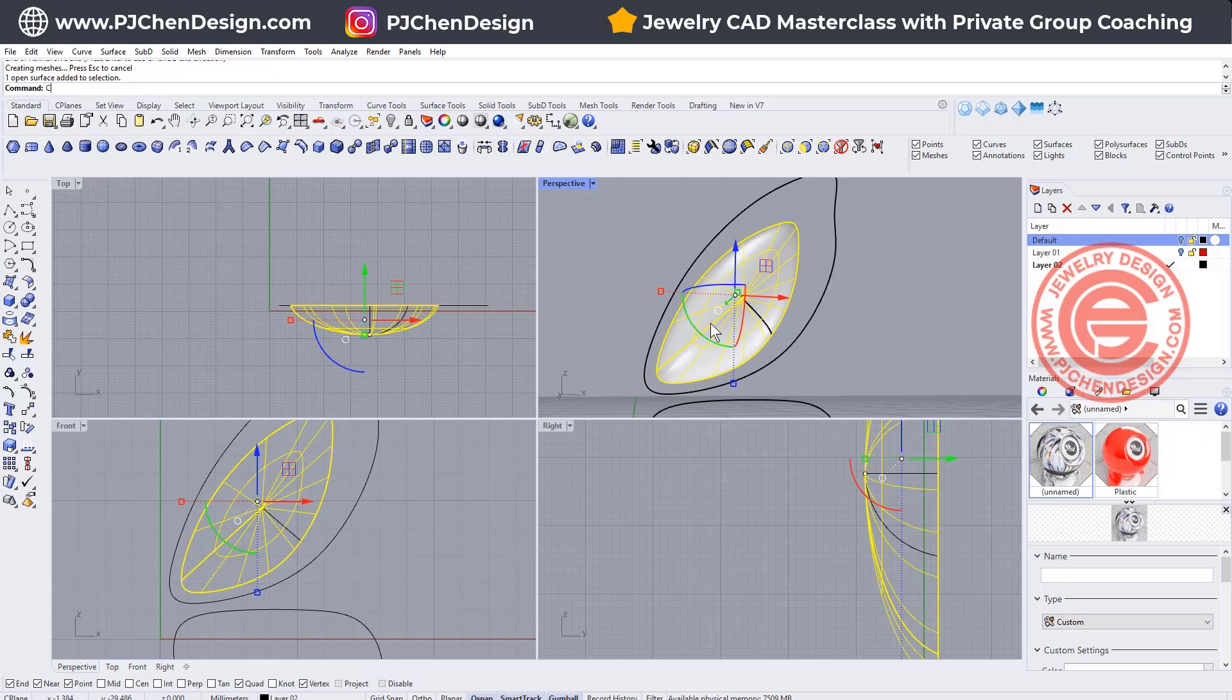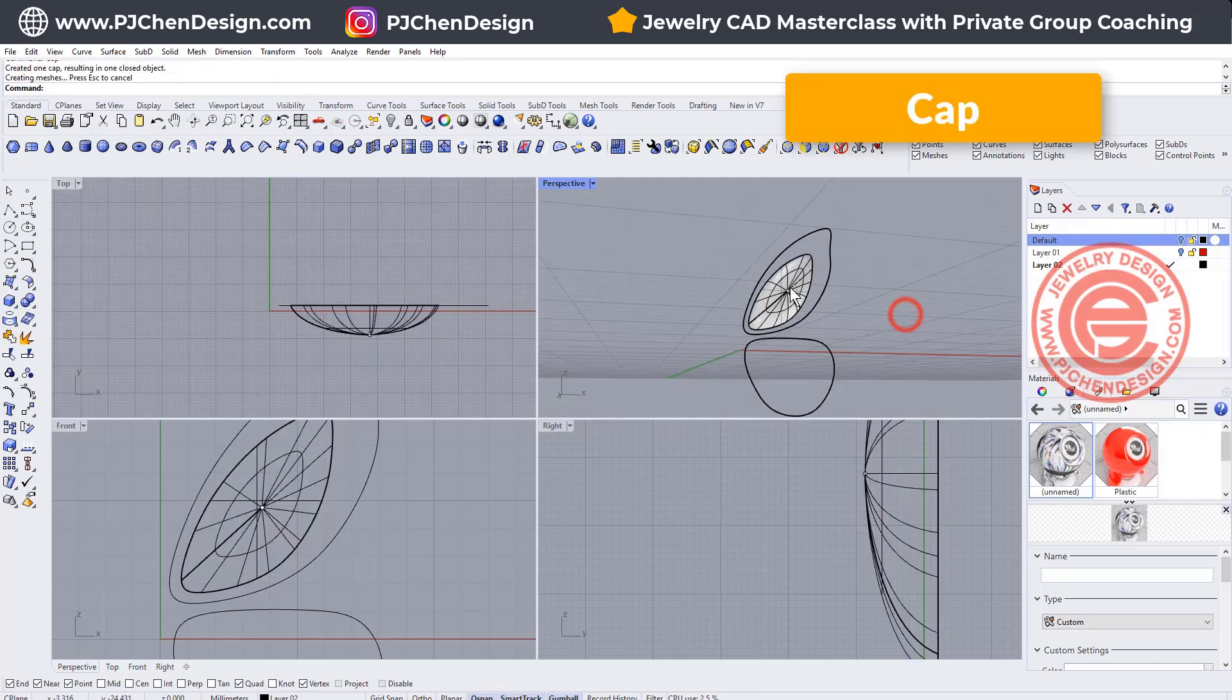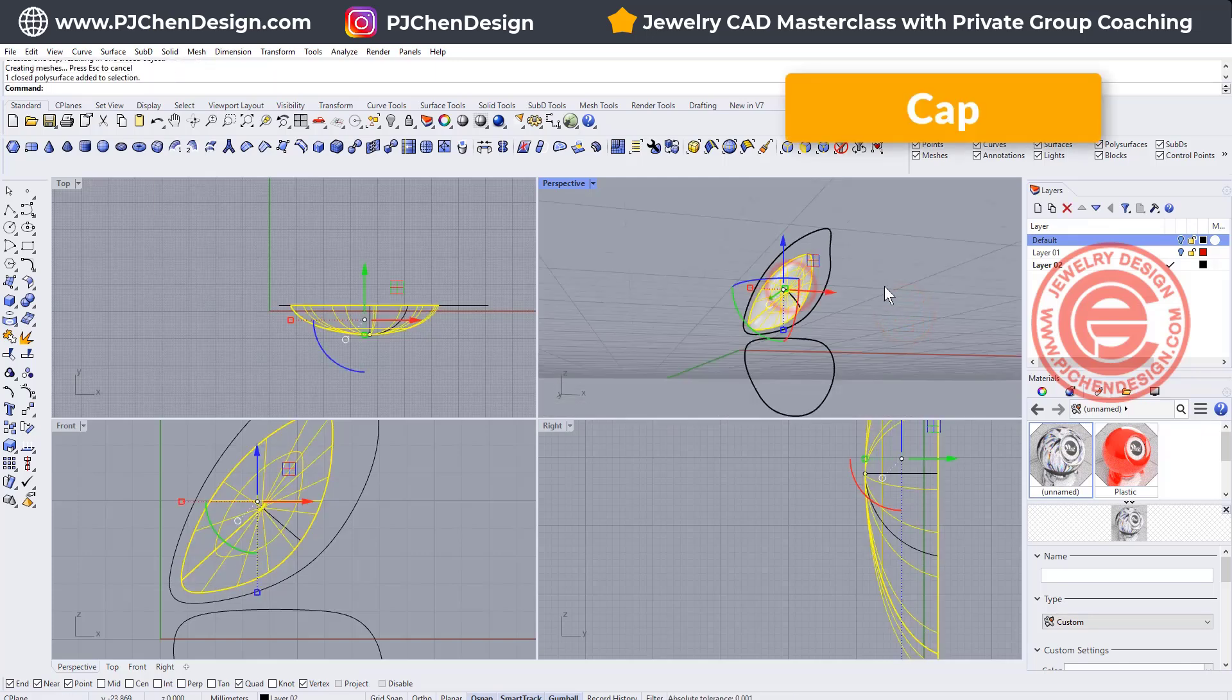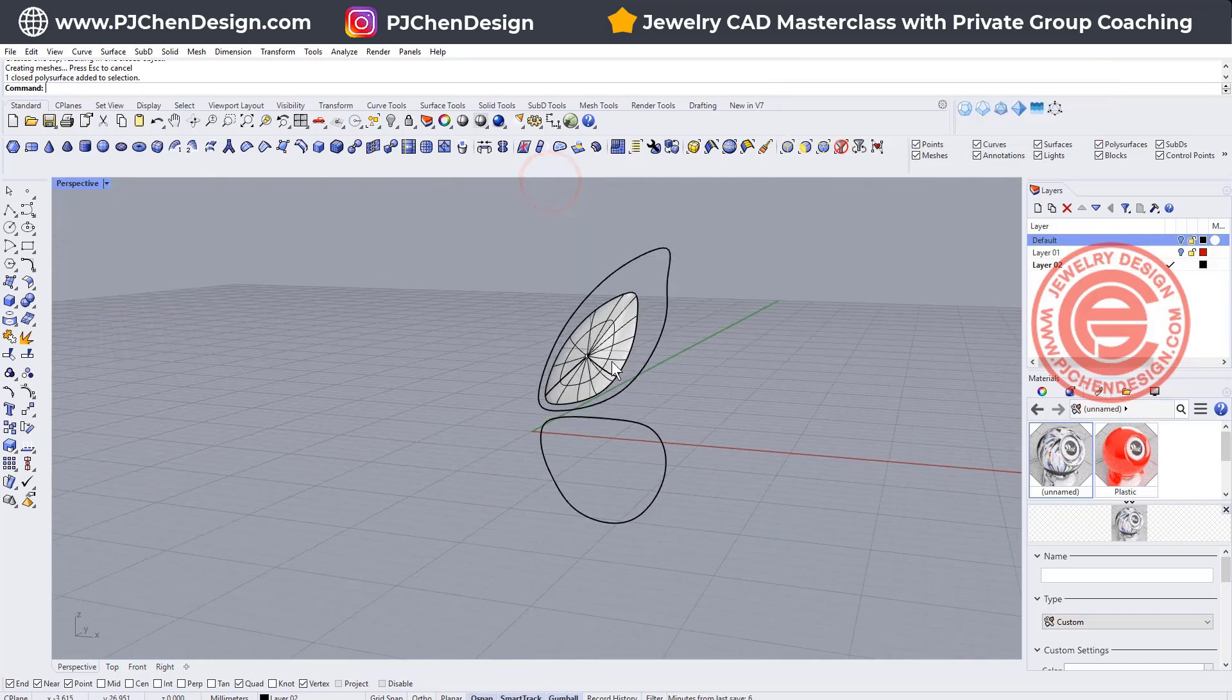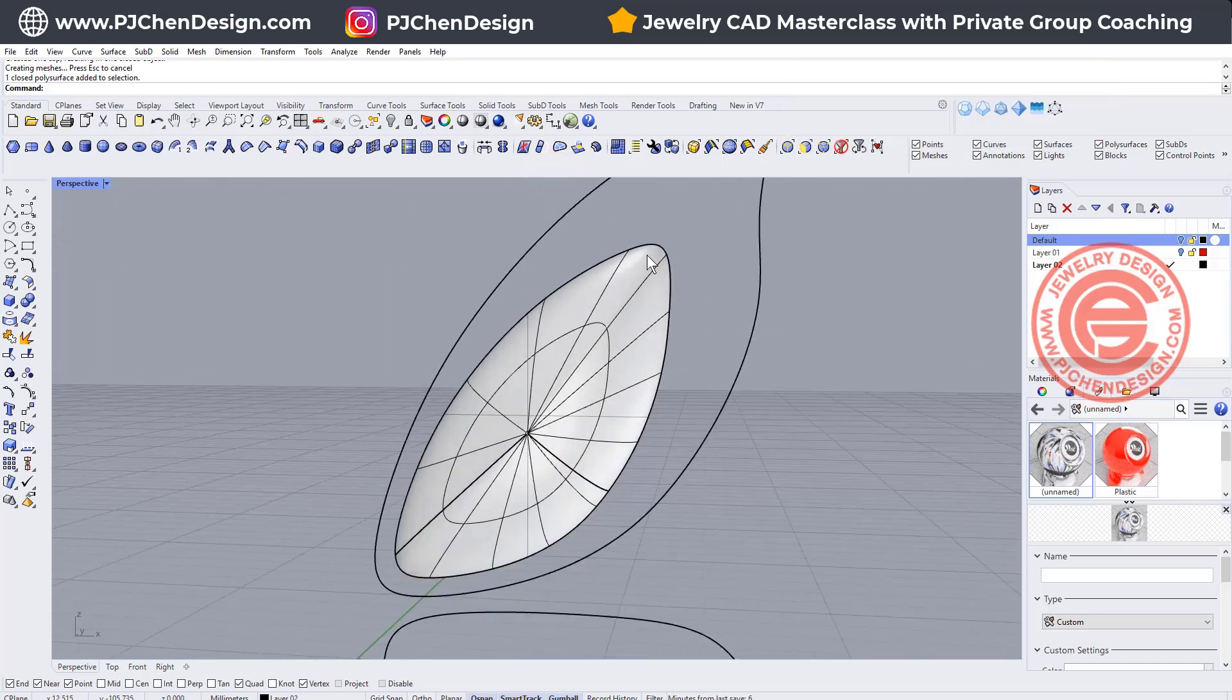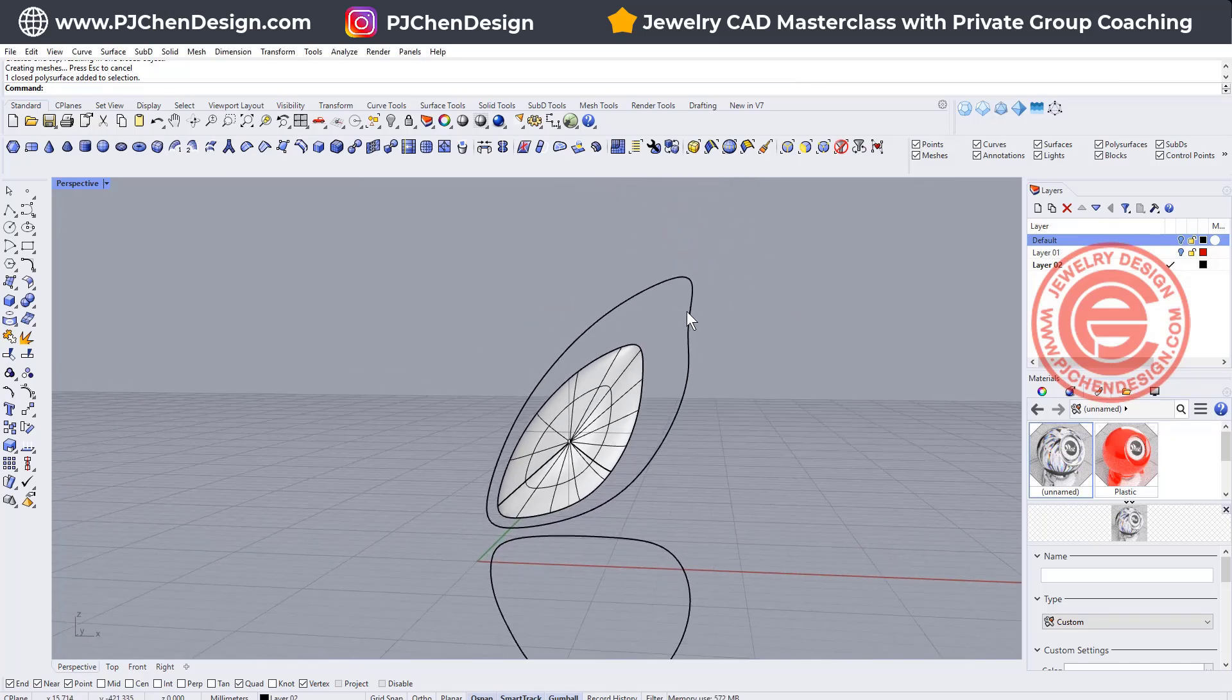Use the CAP command to close it, so then we will have this solid.